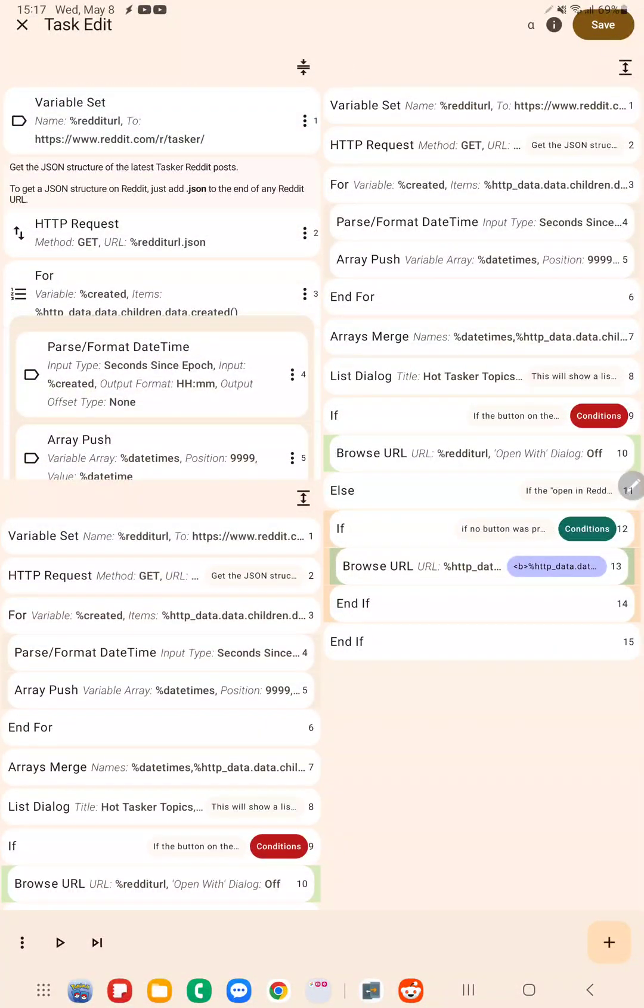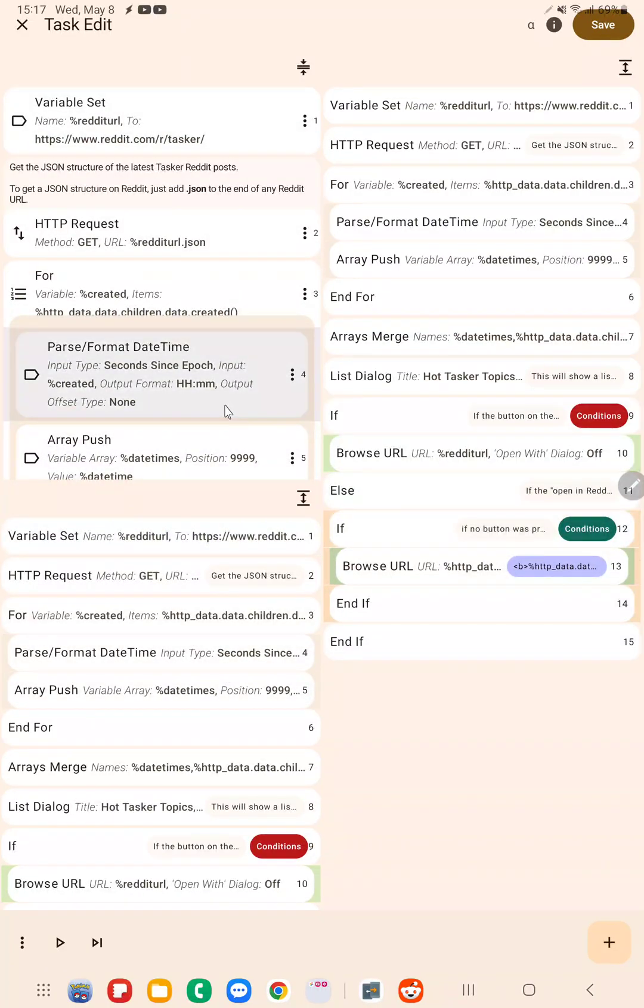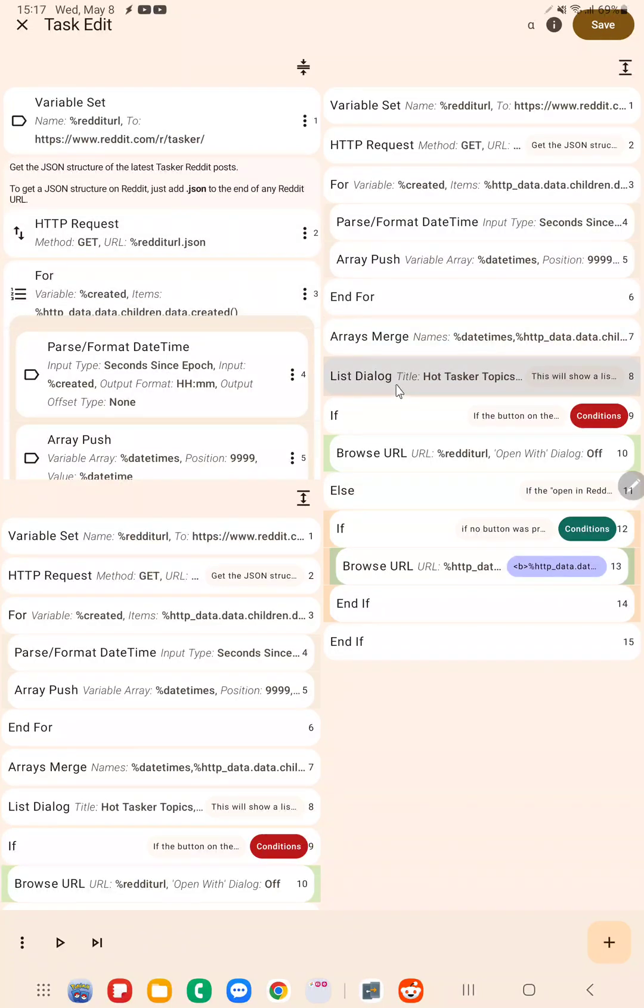So this is the new multi-editor action editor in Tasker. It allows you to edit multiple parts of the same task at the same place, so you can get an easier time doing it. Hope you enjoyed it, bye!